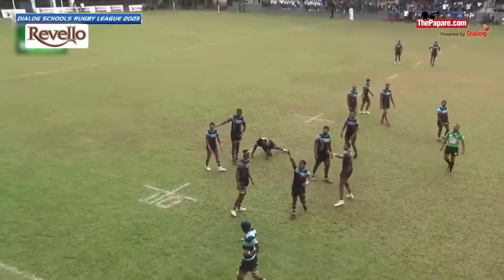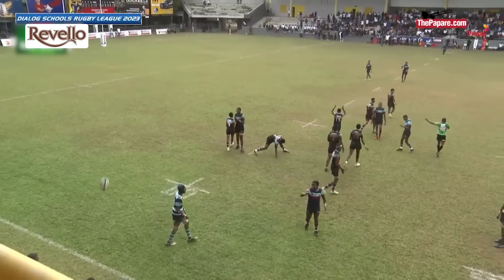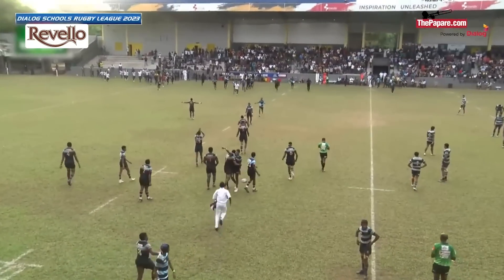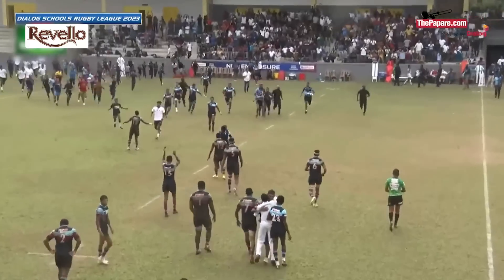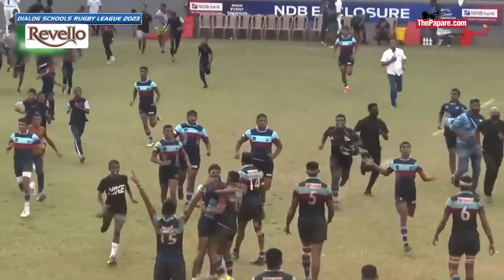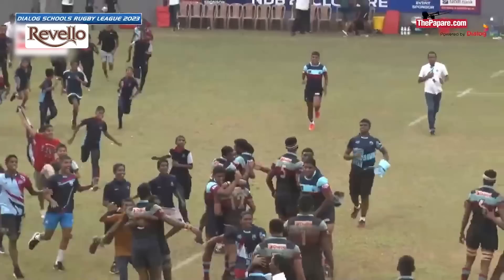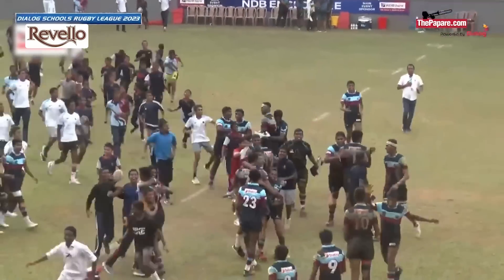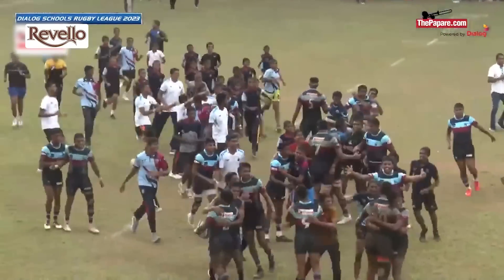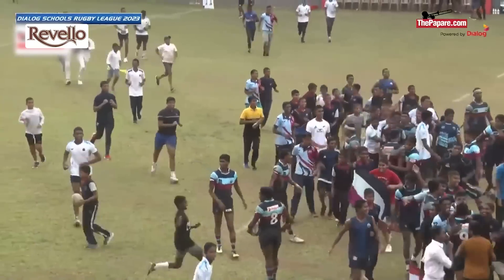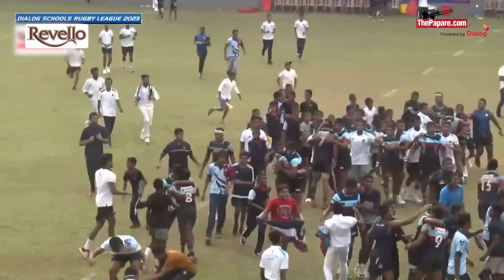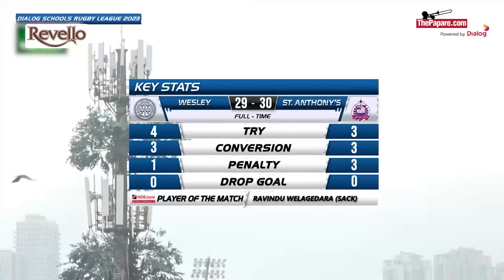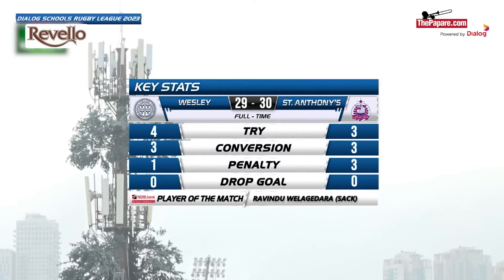And that's it from the Royal Complex — Saint Anthony's winning a narrow thriller, 30 points to 29. Antonians keep the dreams alive of second round action in the Dialogue Rugby League. What a thrilling game here at the Royal Complex. Ravindu Velagedera, for his sublime performance from the centres, won the NDB Play of the Match award for Saint Anthony's College.